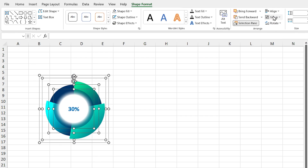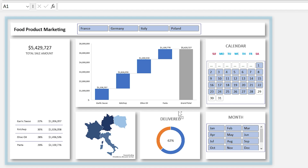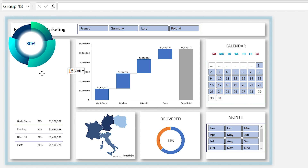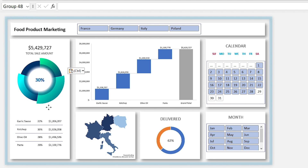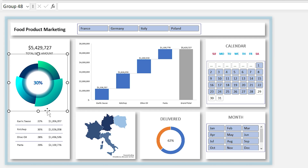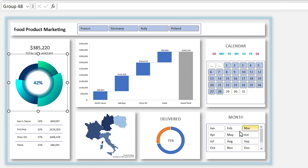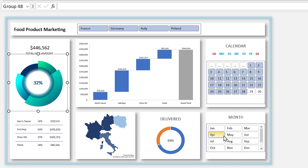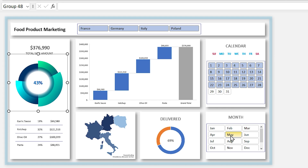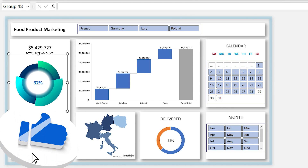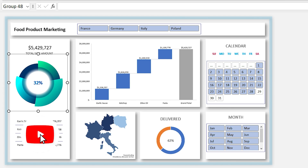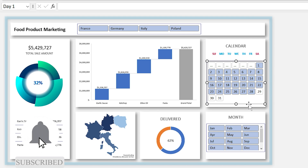Now you can move it to the dashboard and adjust it. If I filter the list, you can see how amazingly it responds. For the next part, let me format the slicers.